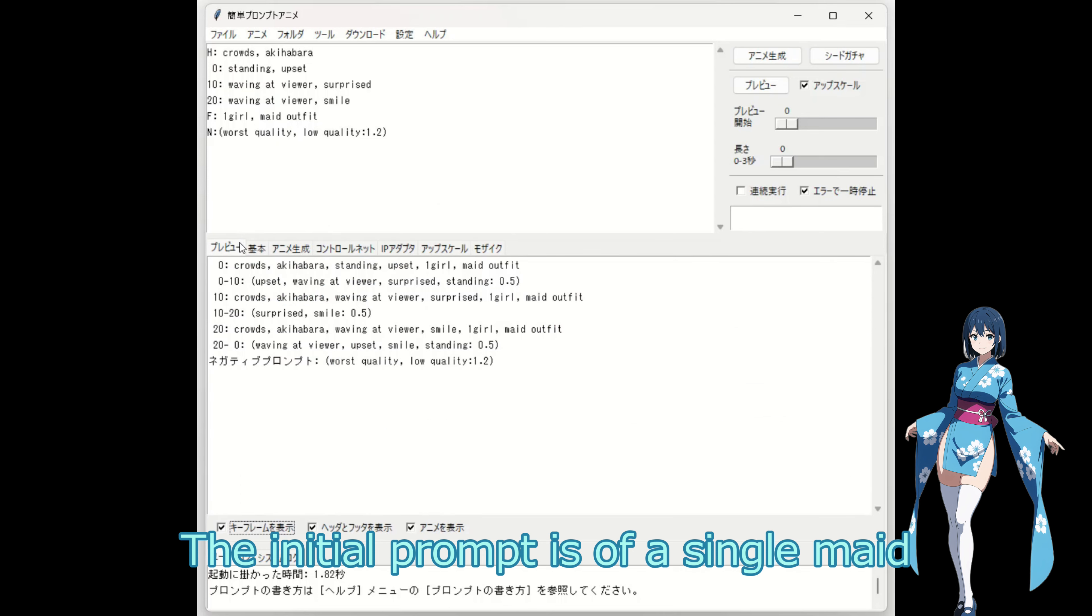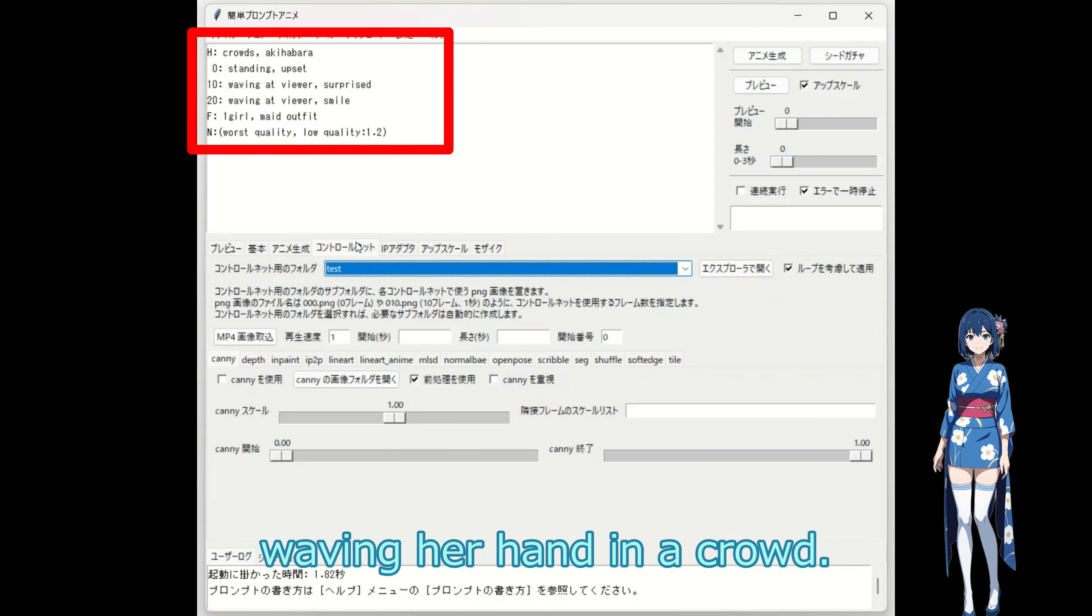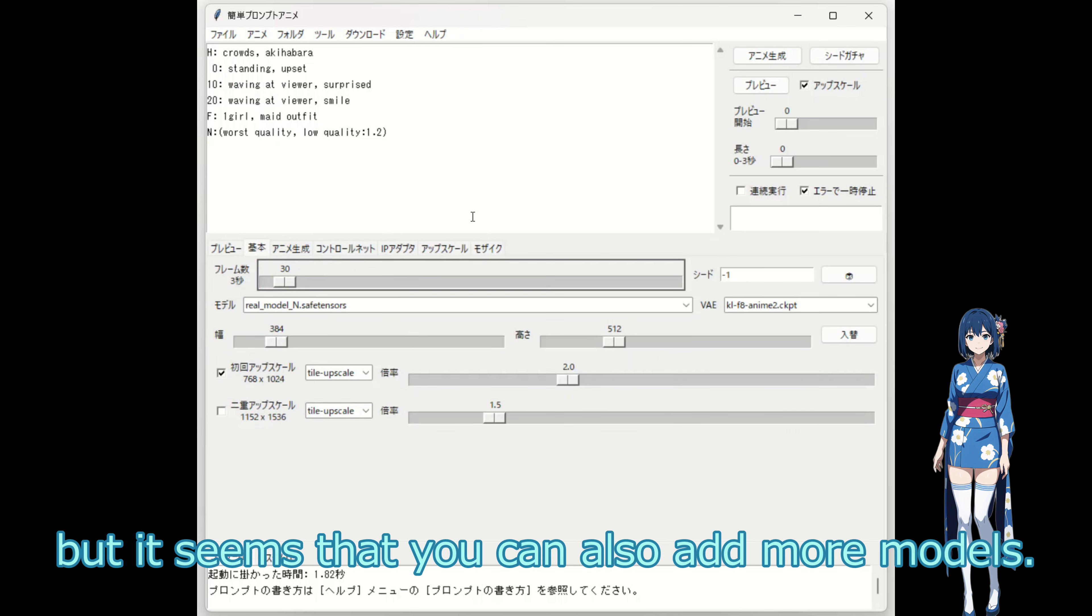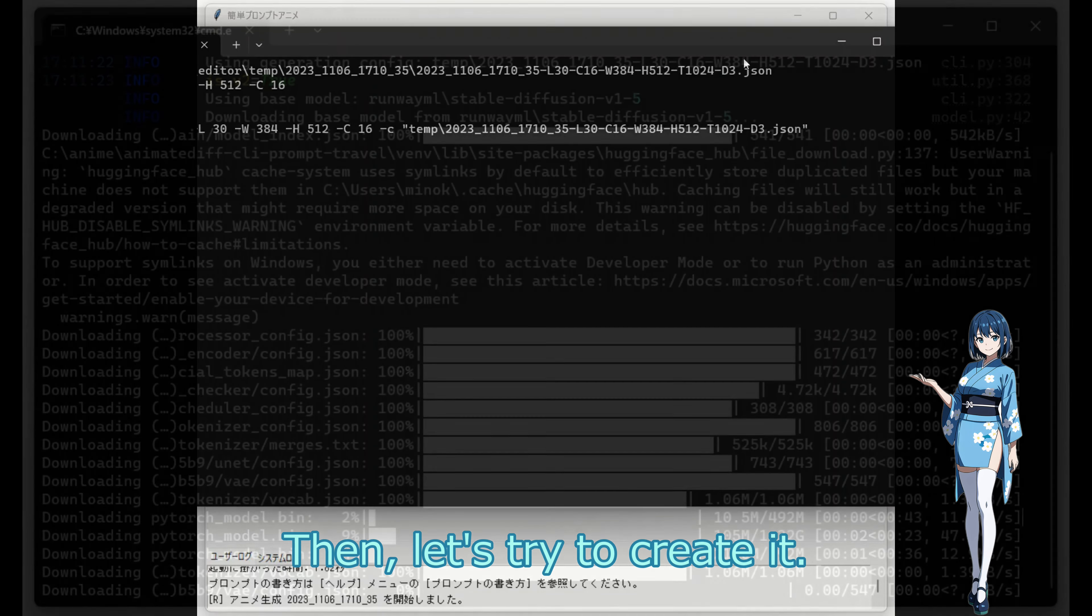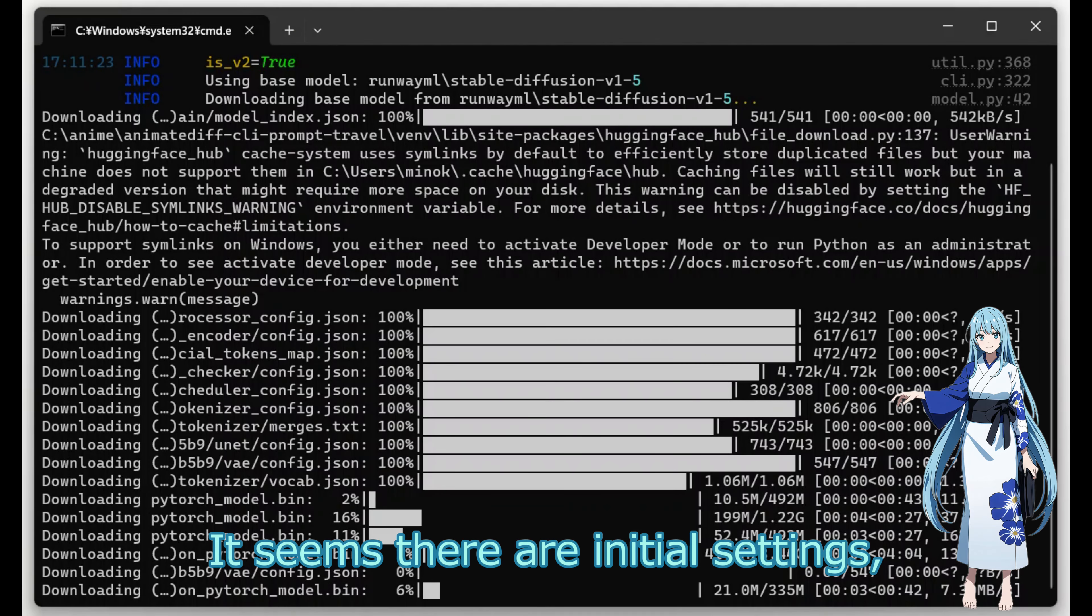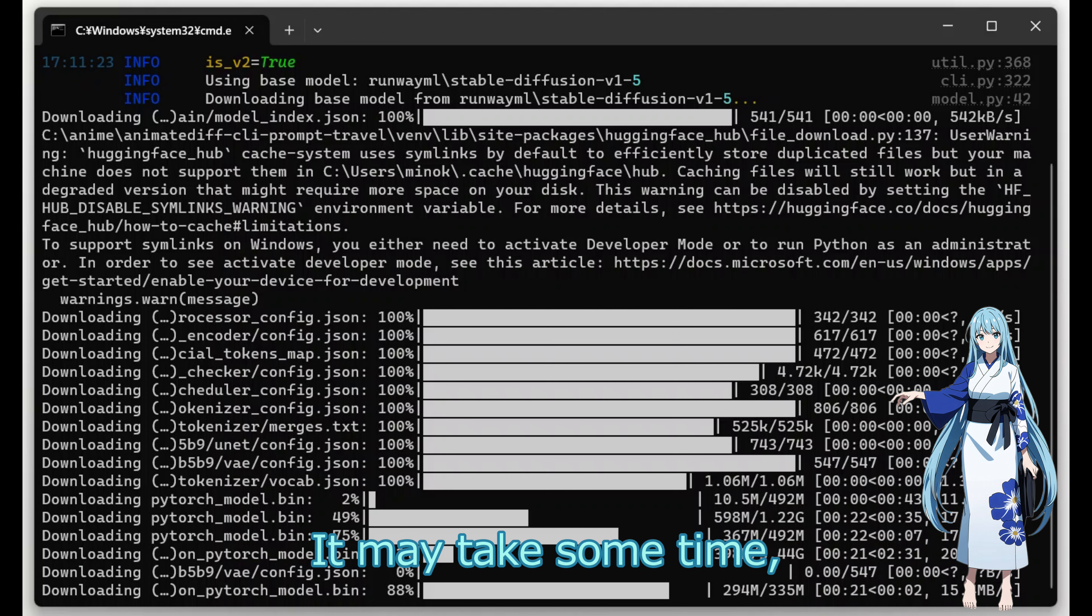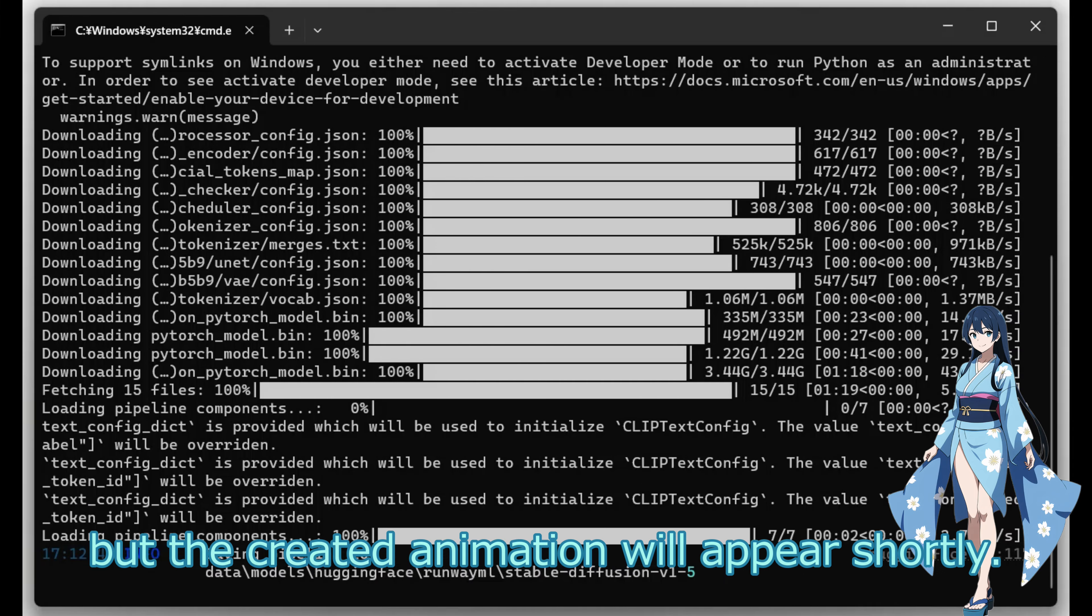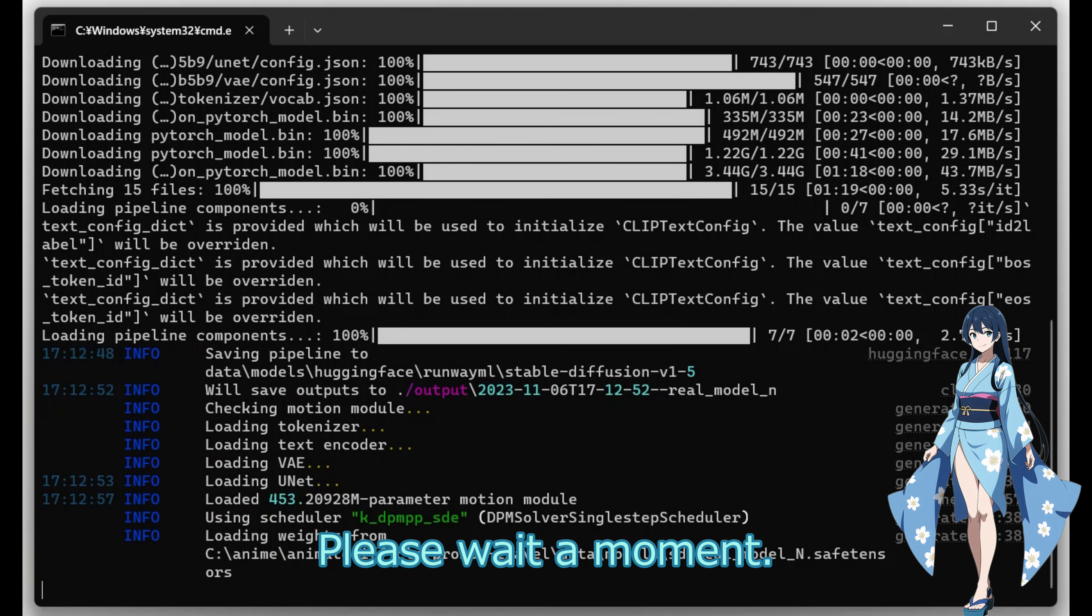The initial prompt is of a single maid waving her hand in a crowd. The model was set to live action by default, but it seems that you can also add more models. Then, let's try to create it. It seems there are initial settings, as a screen is displayed as shown in the video. It may take some time, but the created animation will appear shortly. Please wait a moment.